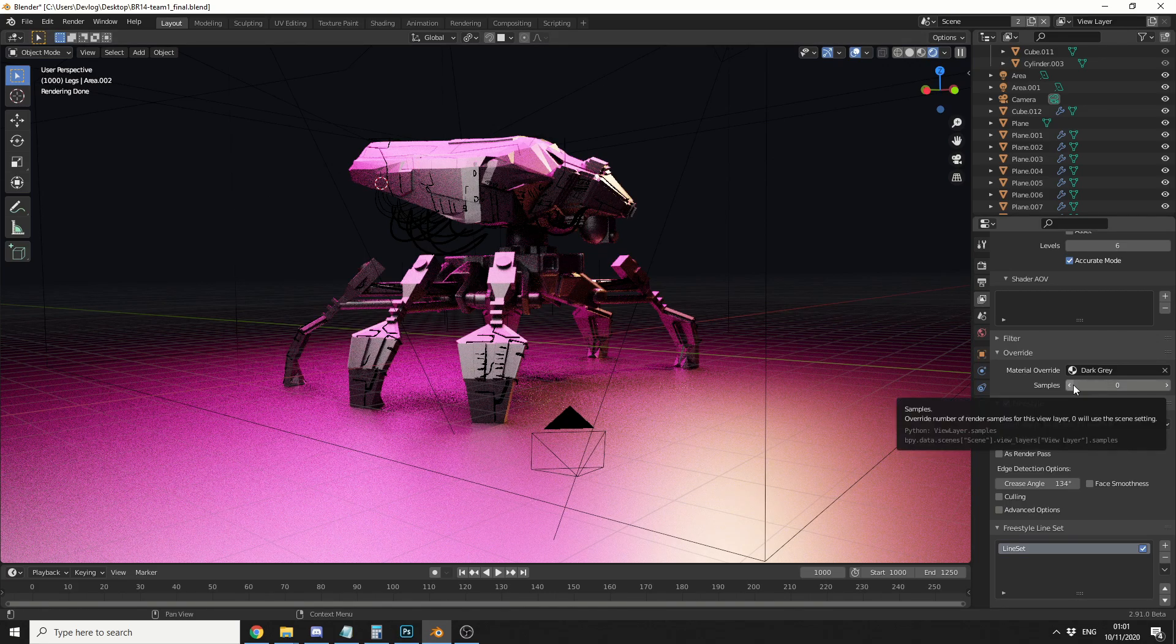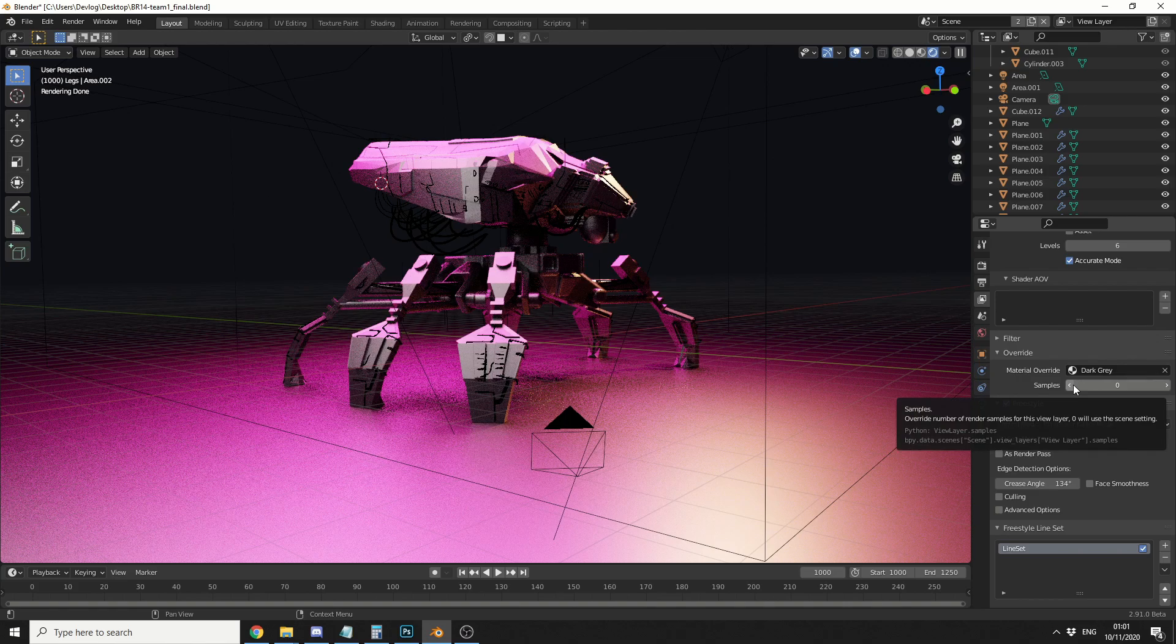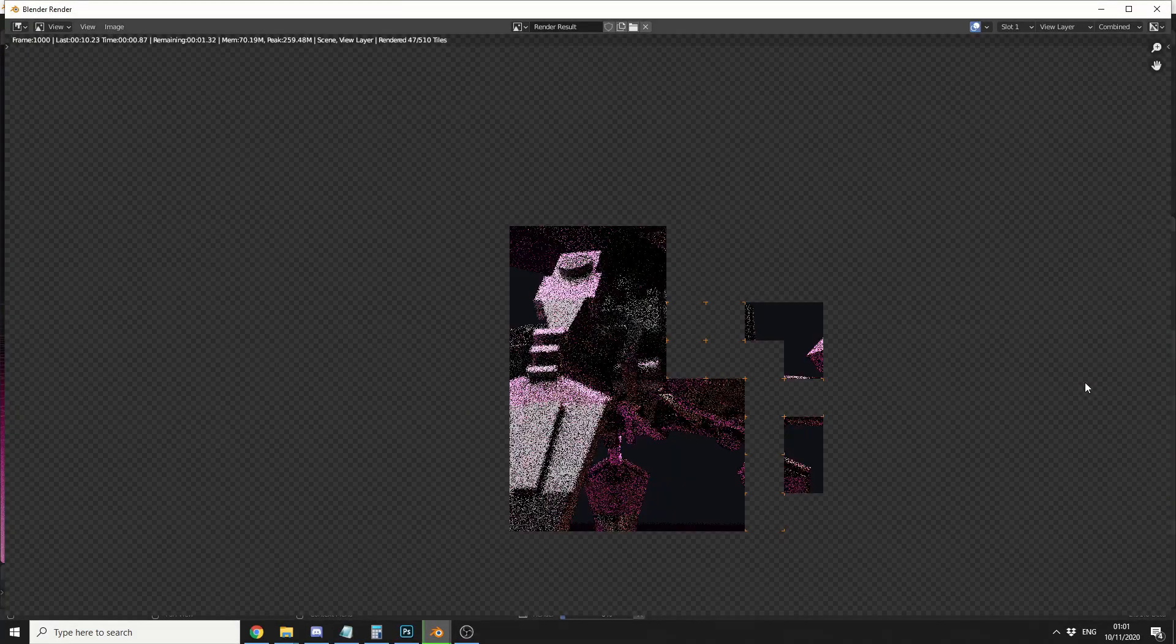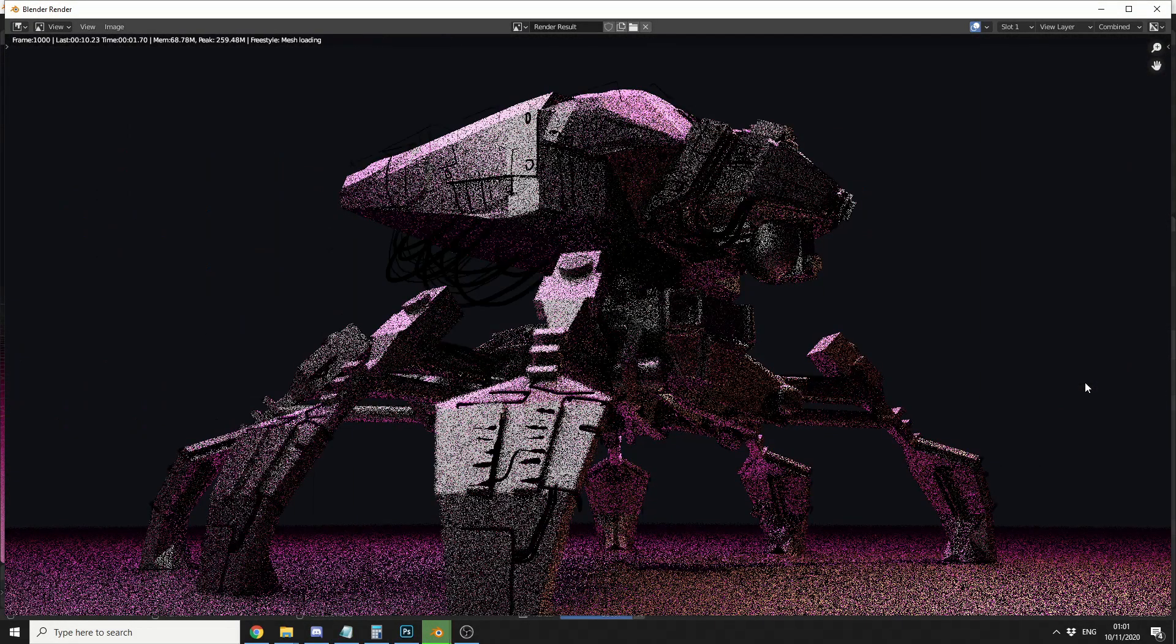So essentially what samples does is it overwrites your render samples. So at the moment I'm at 64, so maybe I only want one sample here. I can hit 1, I can hit F12, and there you go. I've got one sample with the override materials.